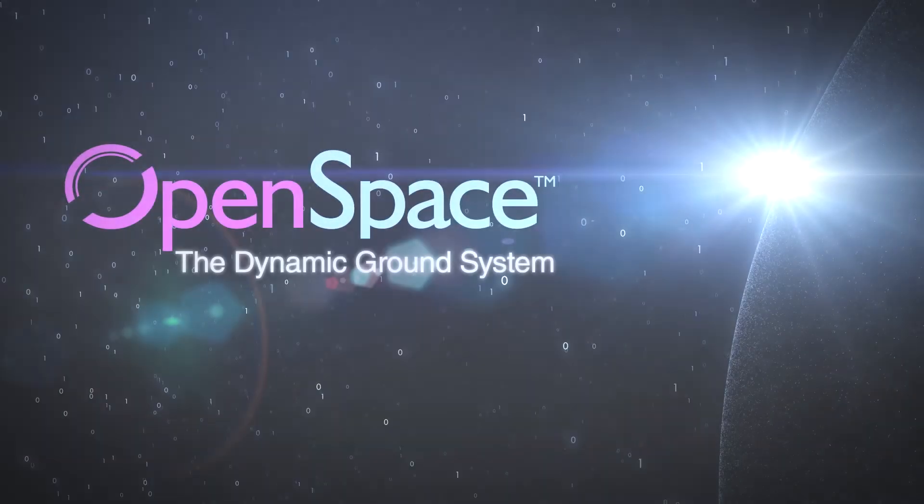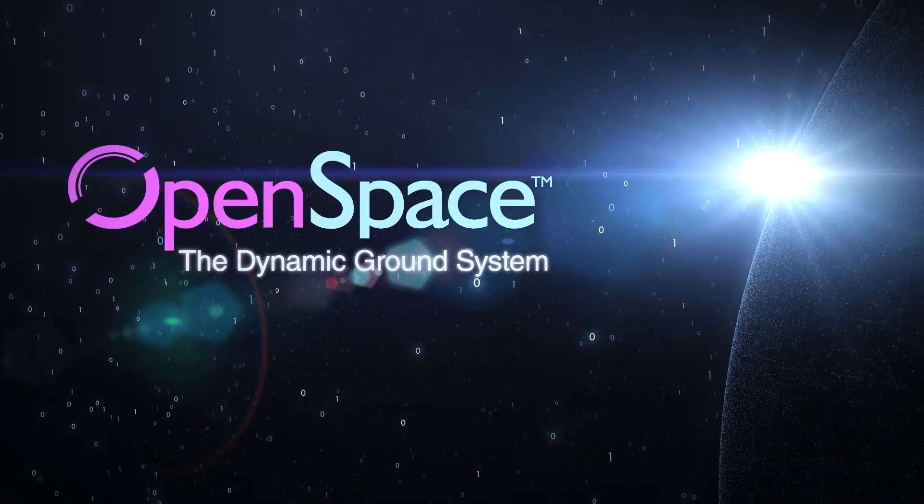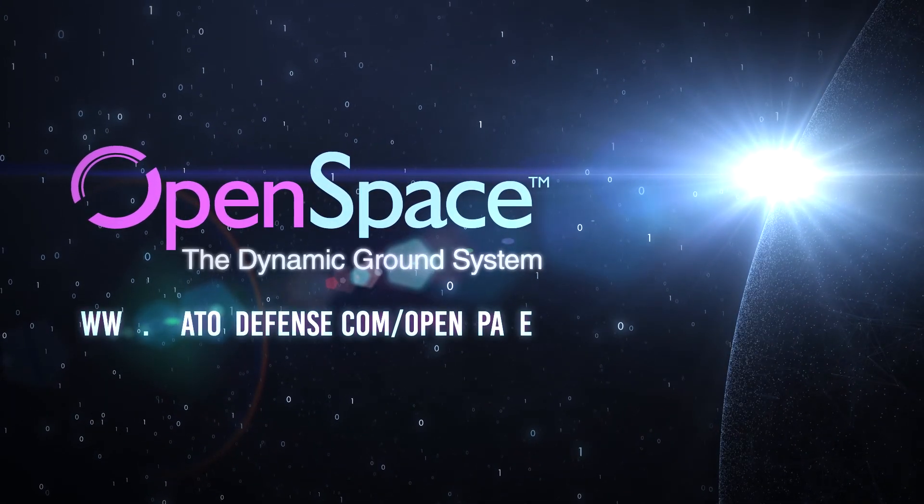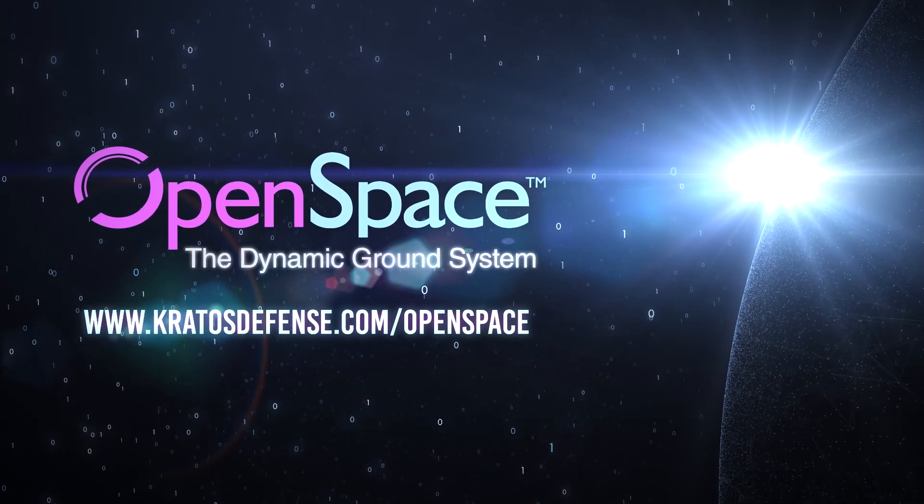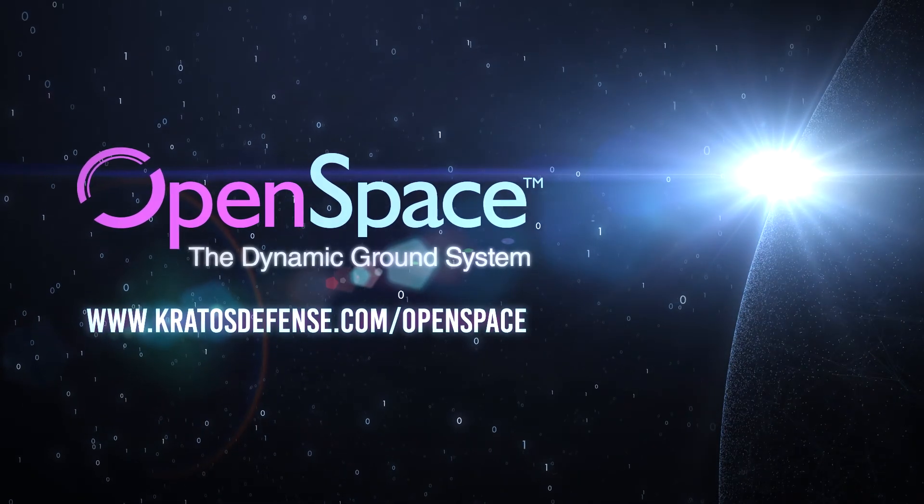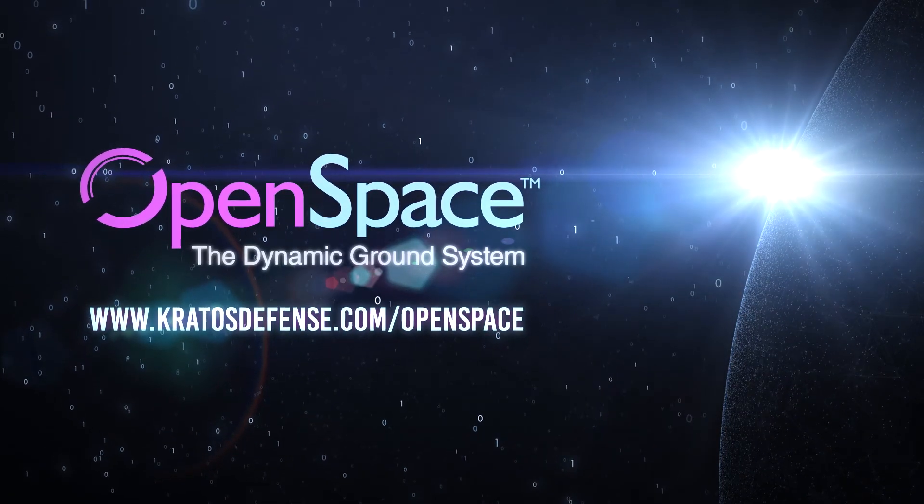Welcome to the digital age of satellite operations. Welcome to OpenSpace. Visit KratosDefense.com/OpenSpace to learn more.